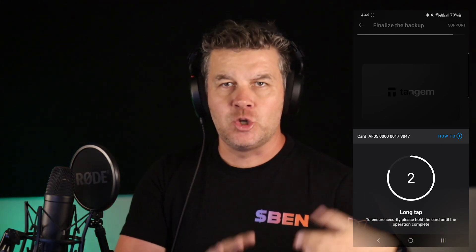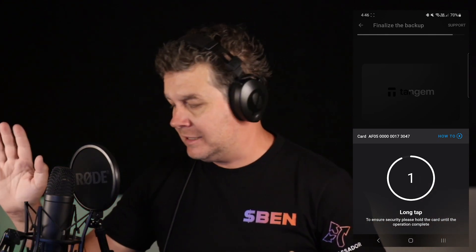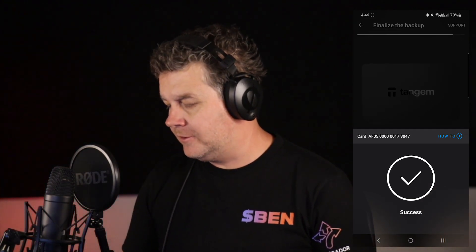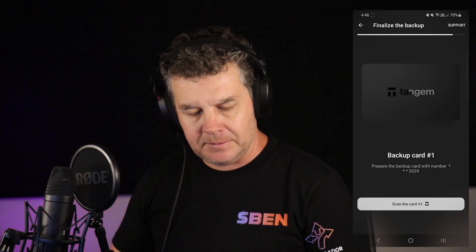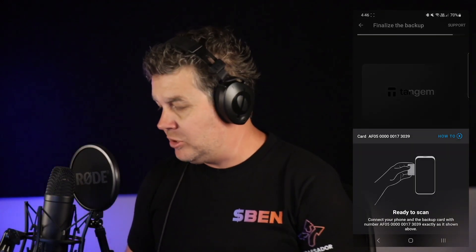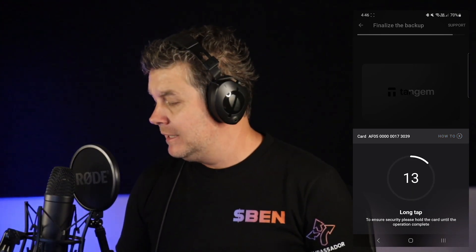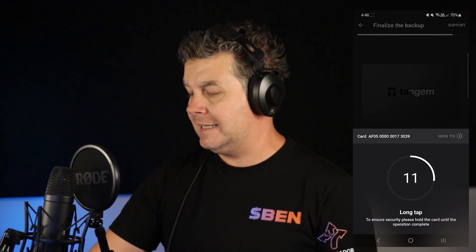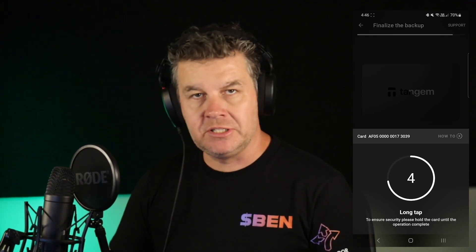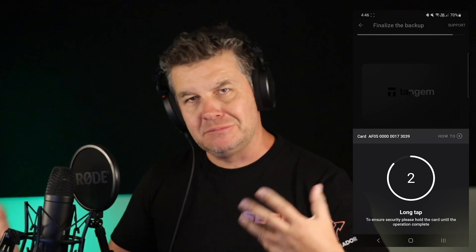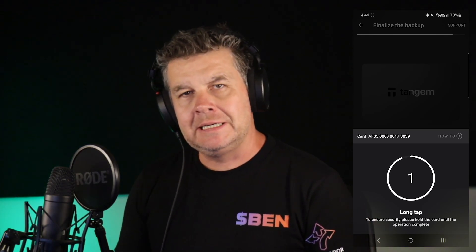What this means is that you can take this card to another device. Let's say you drop your mobile phone in a drink — it's a dead phone — you can then set up your Tangem wallet again on a new device using the card and the access code you have. Everything is stored on the card; nothing is stored on your phone, even though you're using your phone as the in-between mechanism — the bridge between your card and the blockchain.